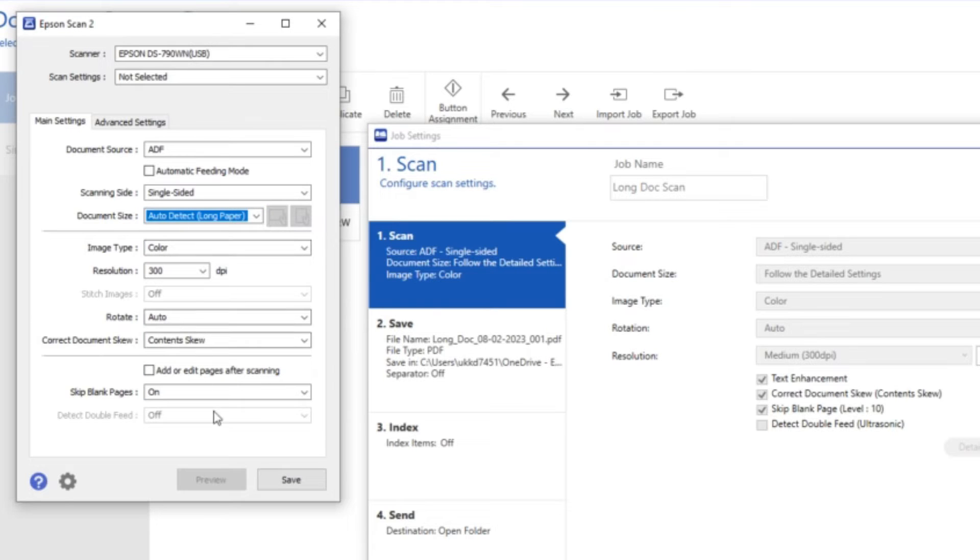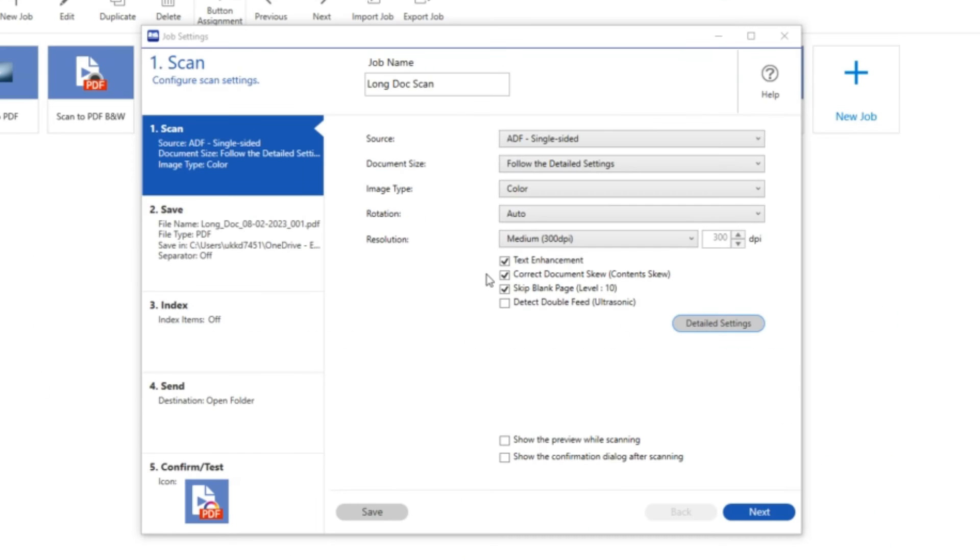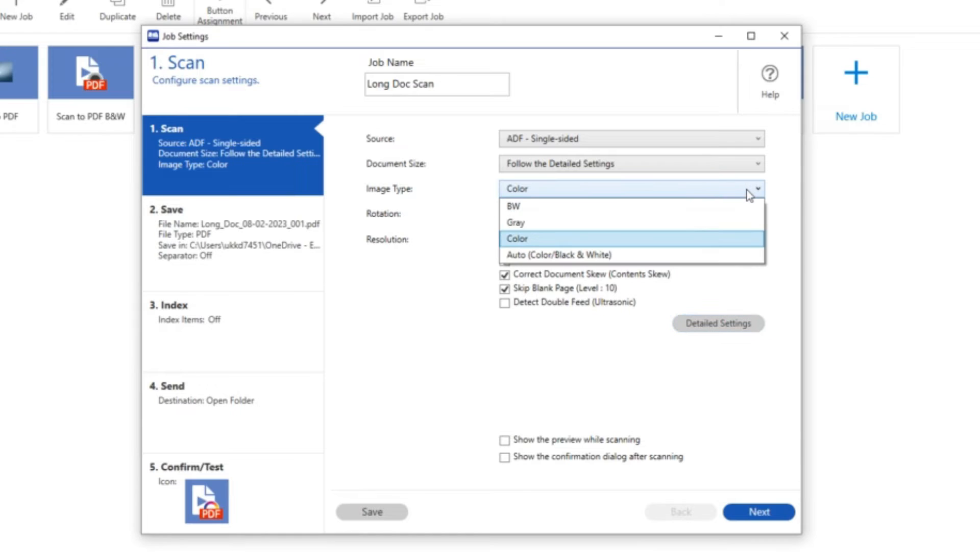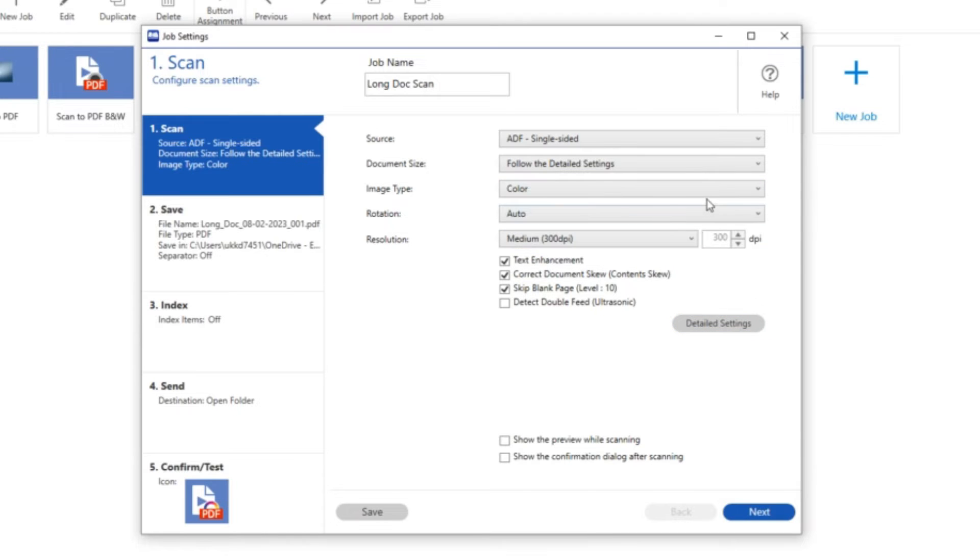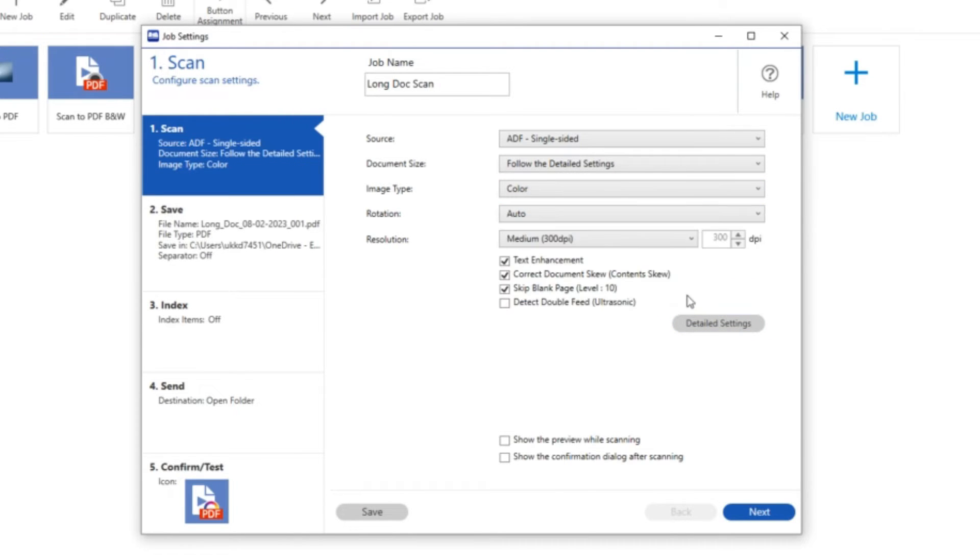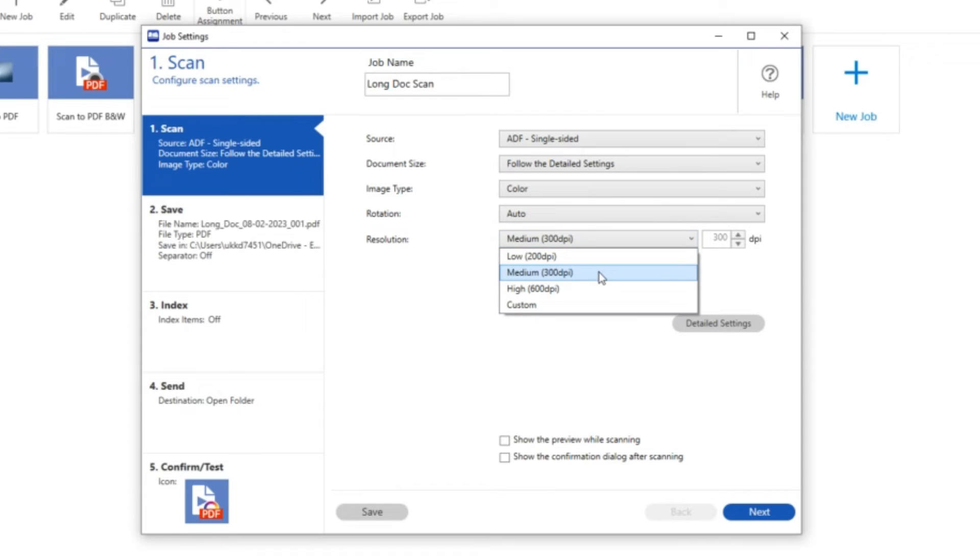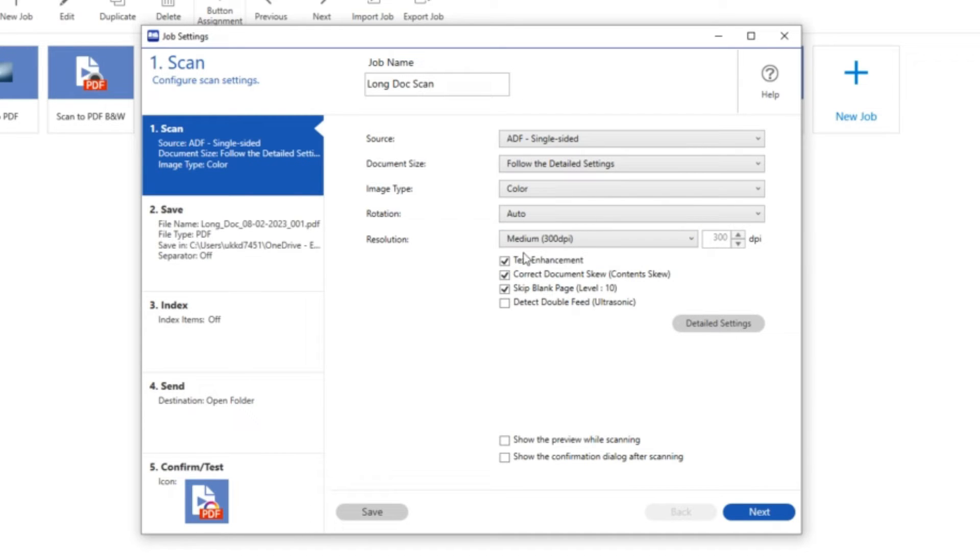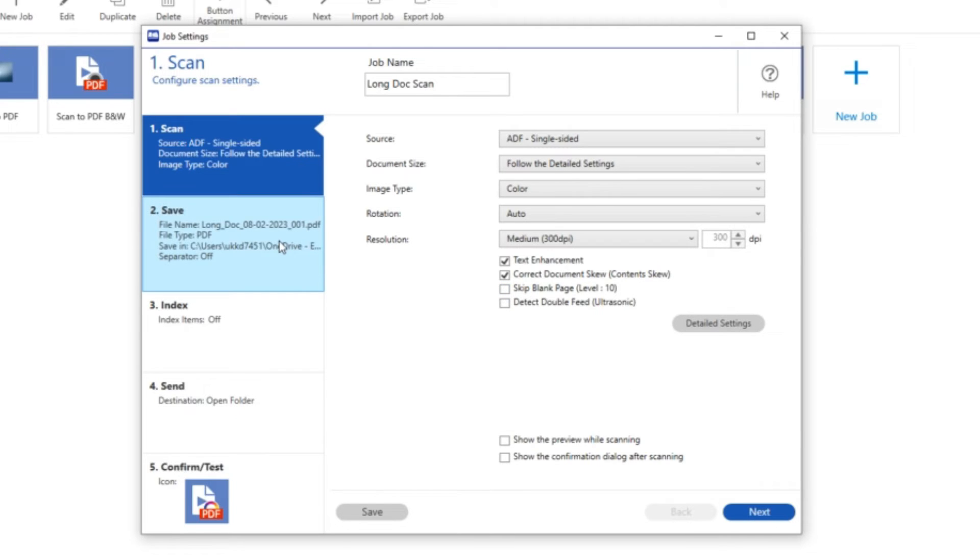I also want to auto rotate because it's going to be a very long document and I want it to be landscape. I'm also going to leave it at 300 DPI. I'm going to take off skip blank page because it's only going to be one side.